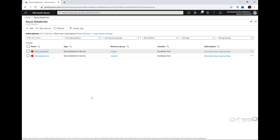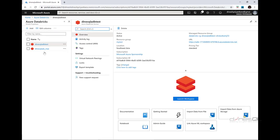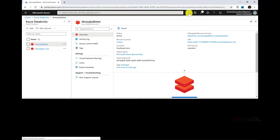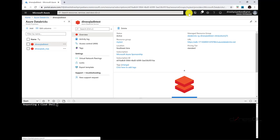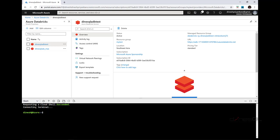Let me open the portal and go into my Databricks workspace. This is my Azure portal — I'll click on my first Azure Databricks workspace to configure Databricks CLI for it. The first thing is to open Azure Cloud Shell by clicking this icon. If it's your first time, you'll get an option to configure the cloud shell for either bash or PowerShell — make sure you select bash.